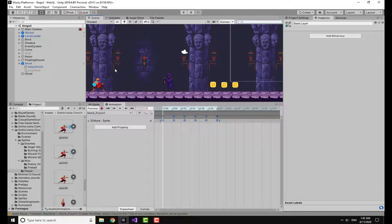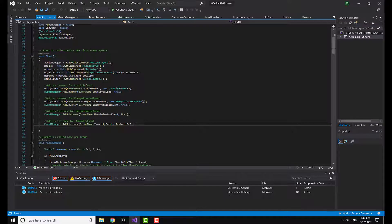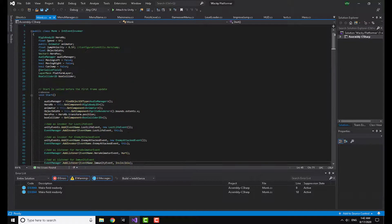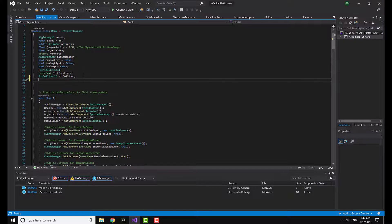Now I have to go to my script for the coding part. Opening the monk script — there are many things here already. First, you are going to make a SerializedField.